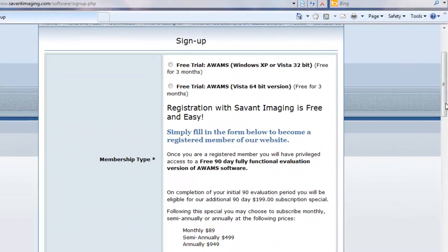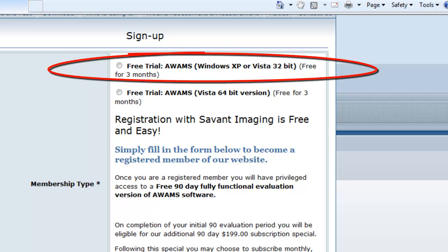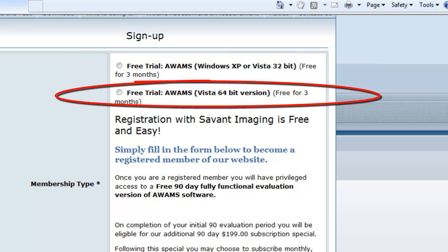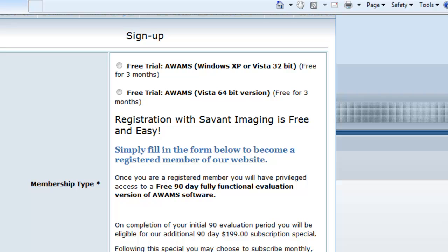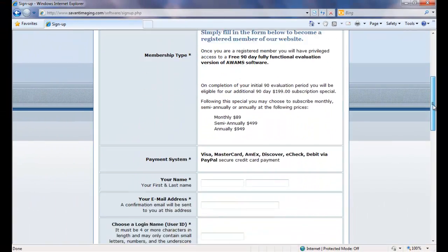On the first step here in sign-up, you need to know what your operating system is and if it's either a 32-bit operating system or a newer 64-bit version operating system. AWAMS functions just fine on Windows XP and Vista 32-bit, as well as Vista 64-bit and Windows 7 64-bit. In my case, I have a 64-bit version laptop running Windows 7, so I'm going to select this radial button here. I'm going to scroll down.